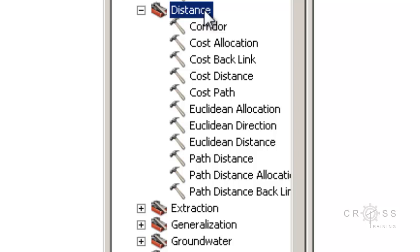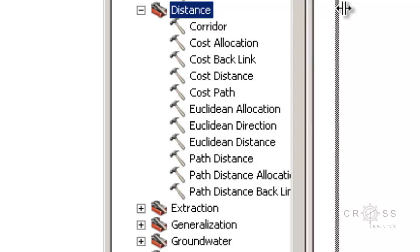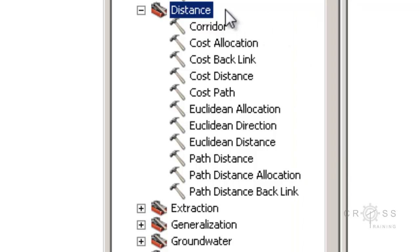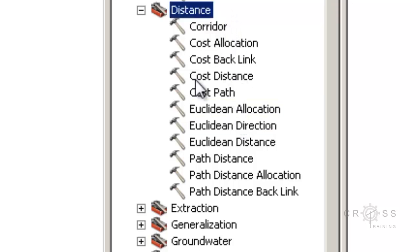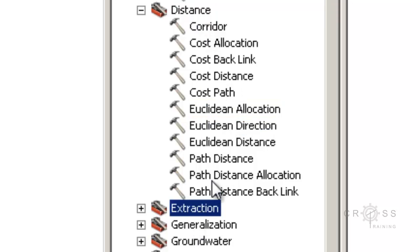The next one is Distance. The distance tools perform distance analysis of Euclidean — which is straight-line distance — cost-weighted distance, cost-weighted distance allowing for vertical and horizontal restrictions to movement, and paths and corridors between sources with the least cost of travel. If you're not sure what all of this means, definitely use the search box.